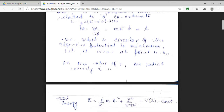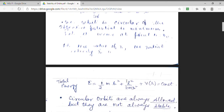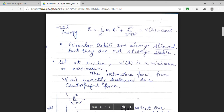The total energy of the system will be the kinetic plus potential term. Kinetic energy is half mr-dot², and the potential is expressed as two terms: one arising from the central force and one from the centrifugal force. The total energy remains constant. We know that circular orbits are always allowed, but there is a specific condition at which these orbits are stable or unstable. We are going to determine the condition at which circular orbits will be stable.